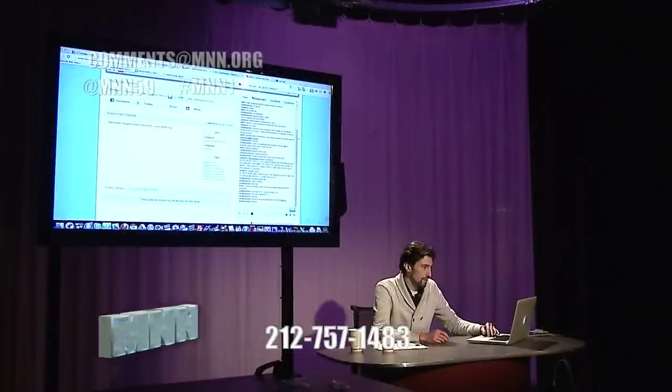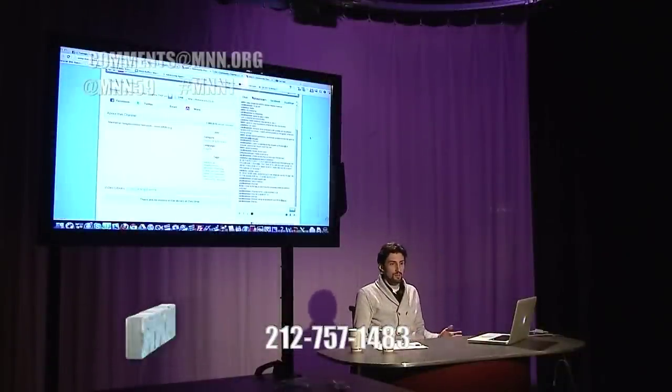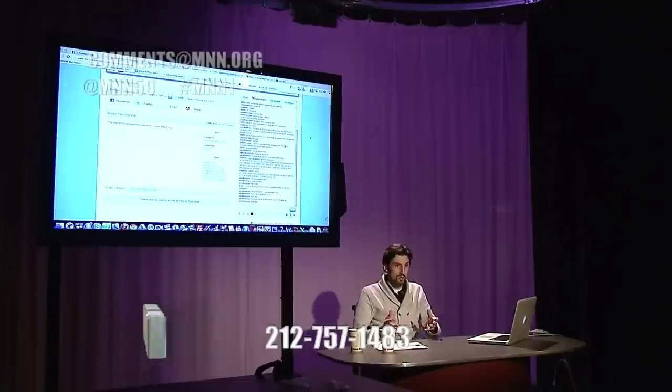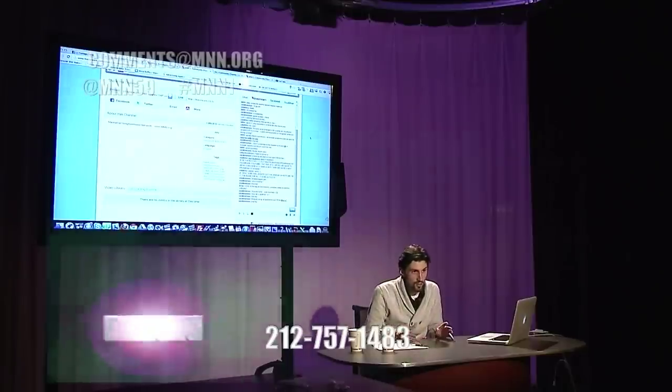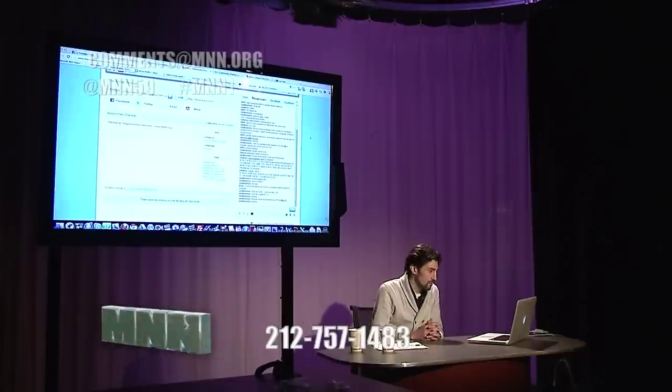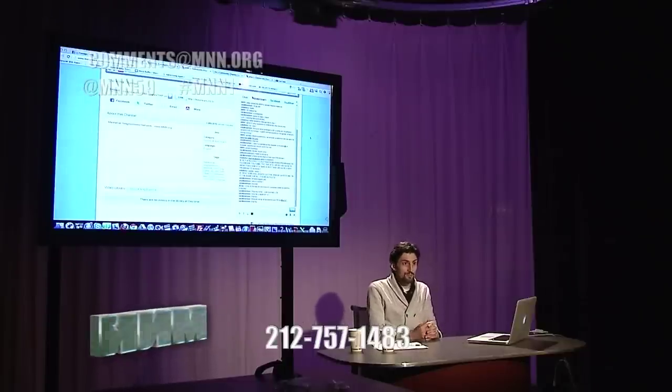We've got about 15 minutes left, so if you have questions you've been sitting on, now is your opportunity. You can connect with us through Livestream, Facebook, Twitter, call in at 212-757-1483, or email comments@mnn.org. And to our studio audience — feel free to raise your hand anytime.